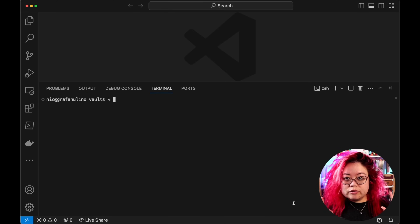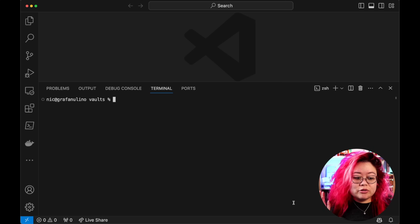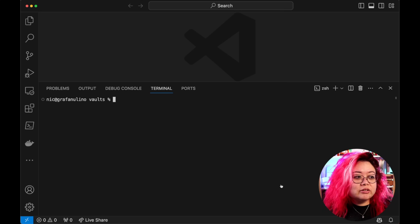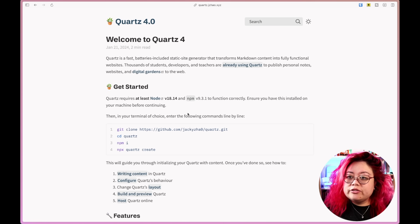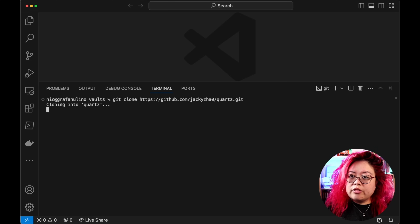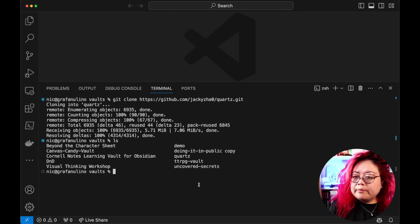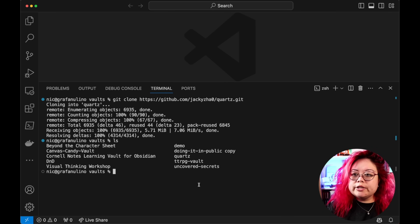Step one is to download and install Quartz. Quartz is open source, so we just need to clone the repository and save it locally so we can work with it. We're also going to need to install some dependencies. I'm in a directory where I want to put my repository, and we're going to go through the Quartz documentation. The first thing is to clone the actual Quartz repository — and there it is.